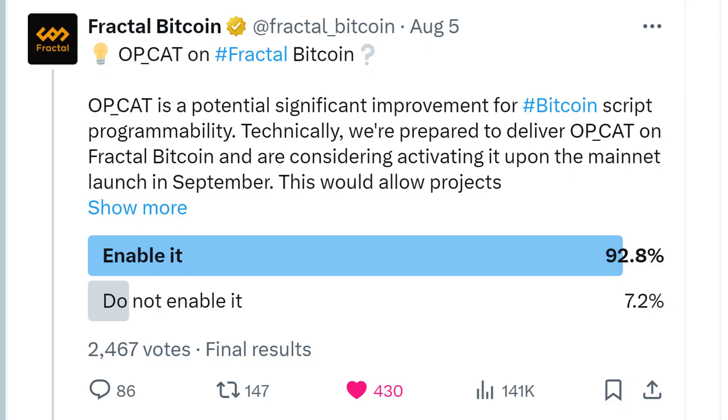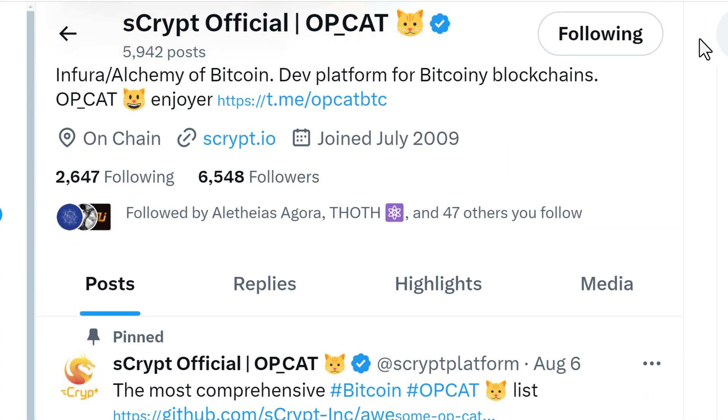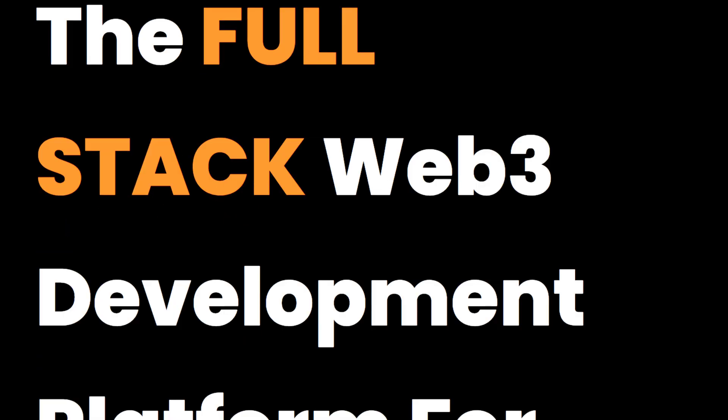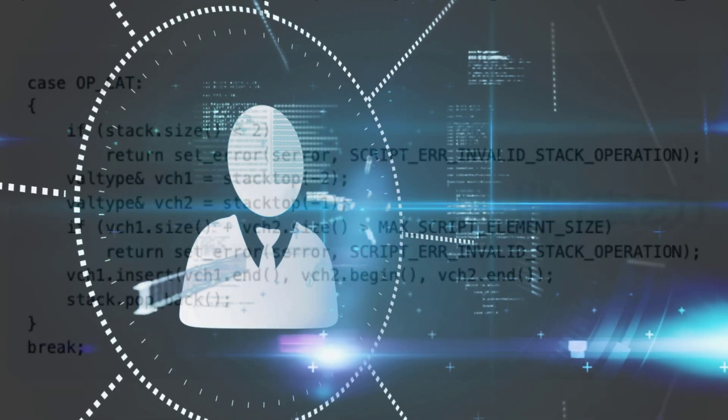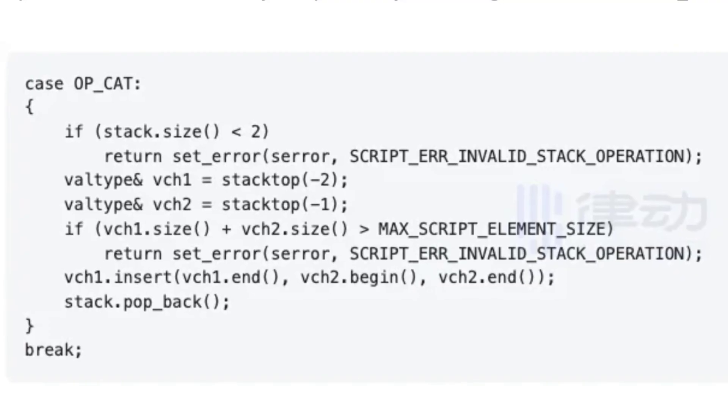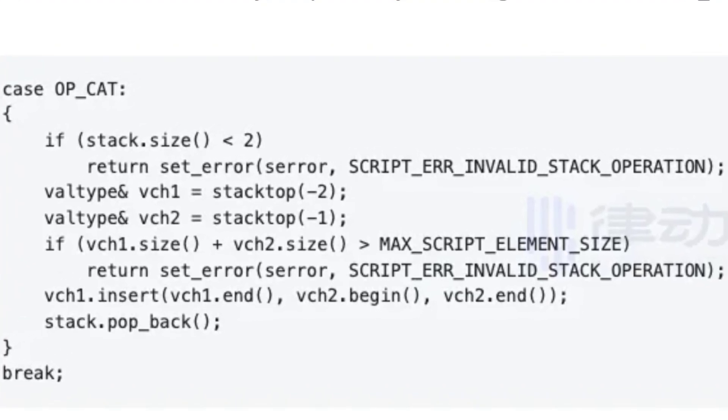This change was approved by a landslide vote from the Fractal Bitcoin community in a Twitter poll. Scrypt, a company specializing in Bitcoin smart contracts and OpCat, will be assisting the Fractal Bitcoin team with this activation. The CAT in OpCat is short for Concatenate, which is defined as linking things together in a chain or series. OpCat links or joins two elements or strings of data in a script, allowing for complex agreements — rules, conditions, and functions — governing how value can be exchanged or transferred across the network.